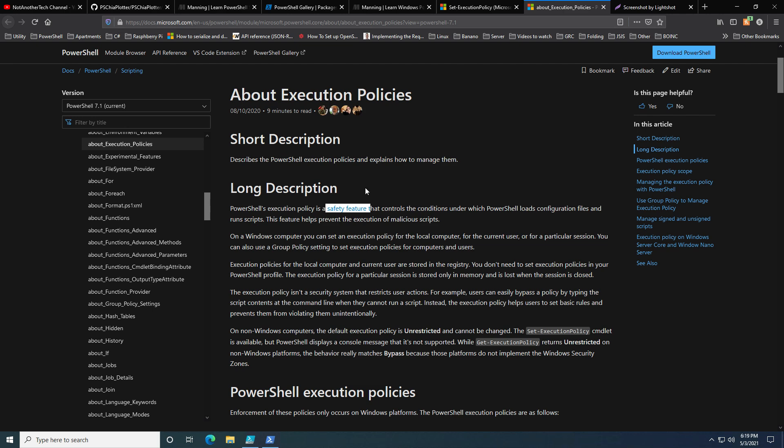While that is true, you can read on and see that it's not a security system. What's the difference between a security system and a safety feature in regards to PowerShell?